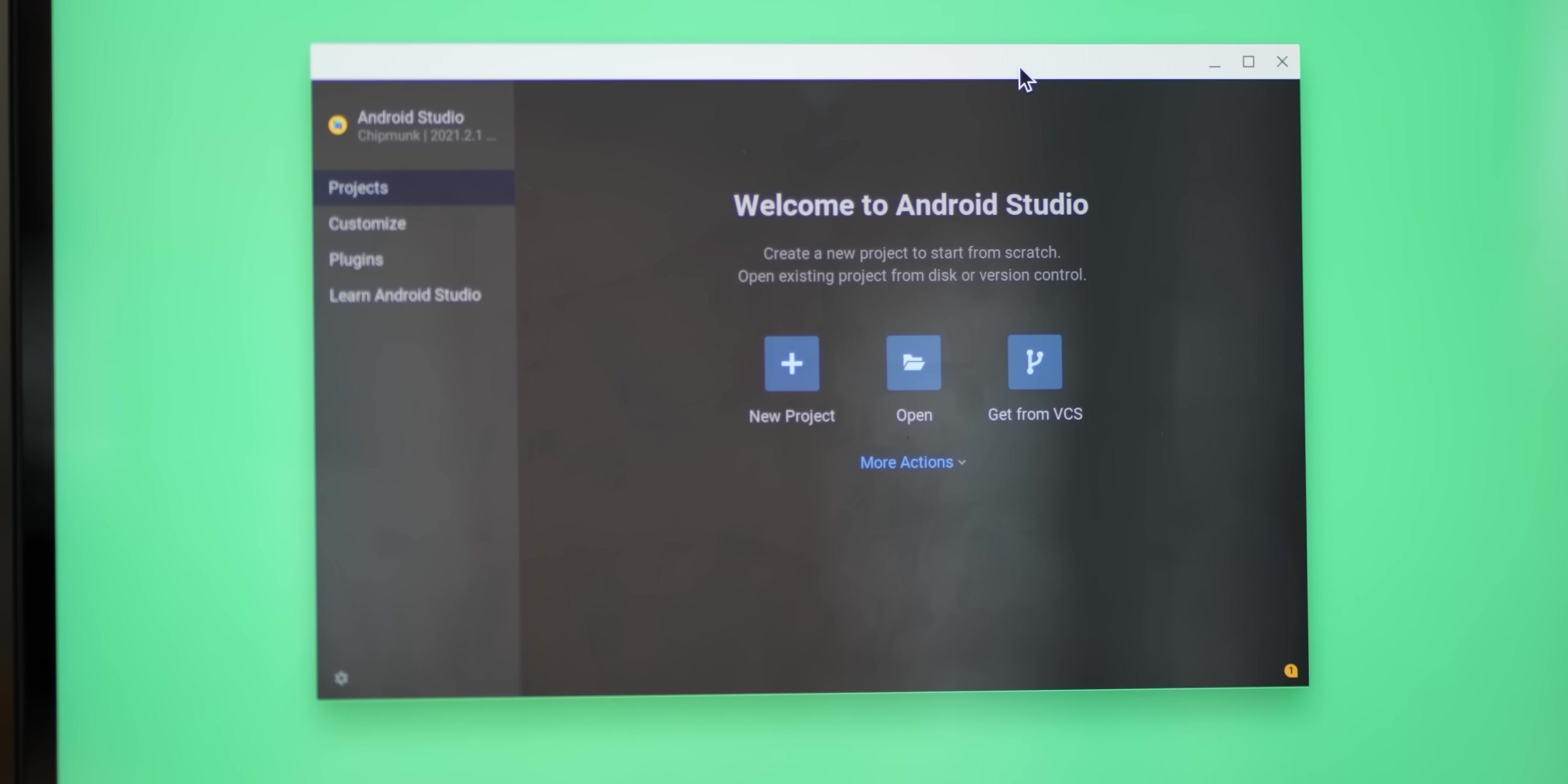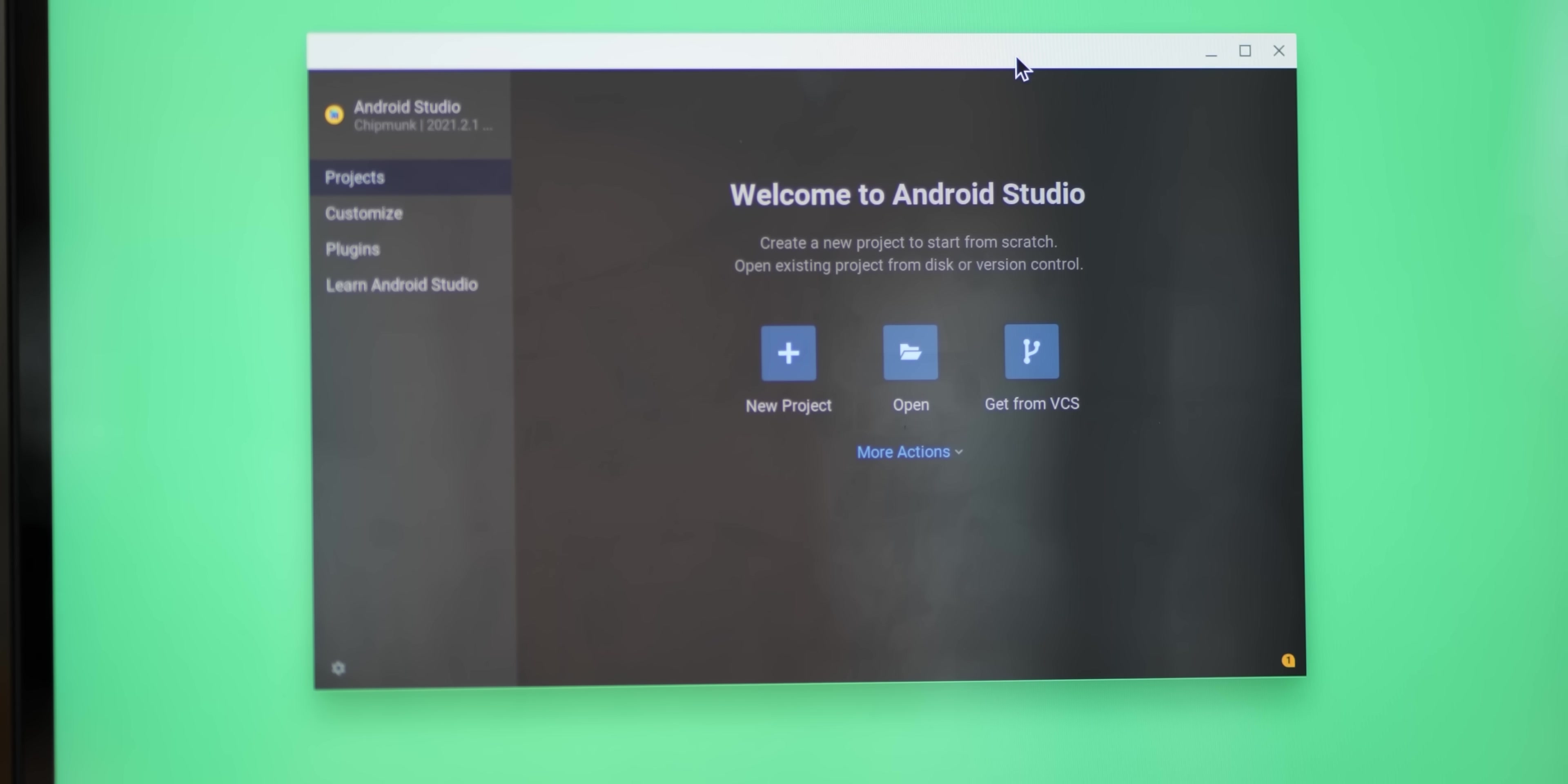Before we really dive in though, I have to explain this up top before we get properly into the meat of this build. At the moment, Android 12L is very much a work in progress and is only available via a preview build via an emulator through Android Studio.